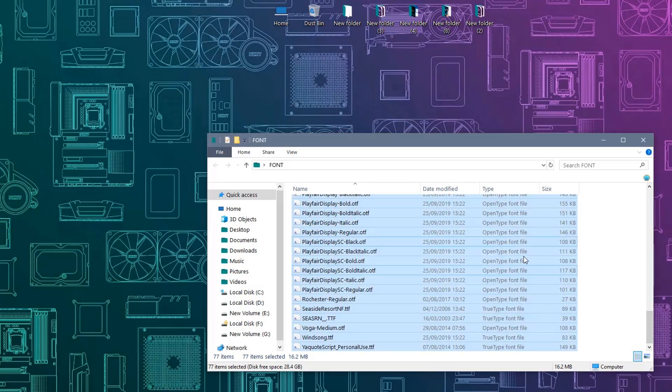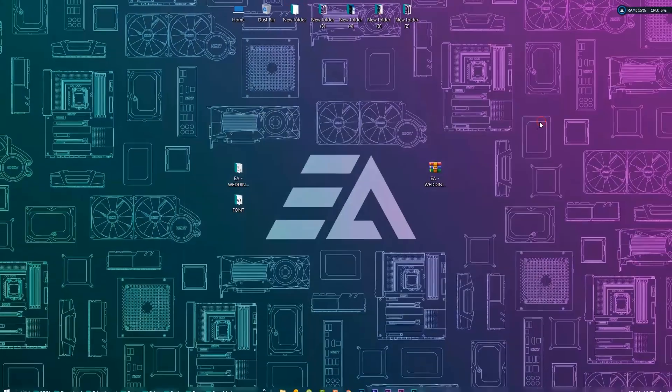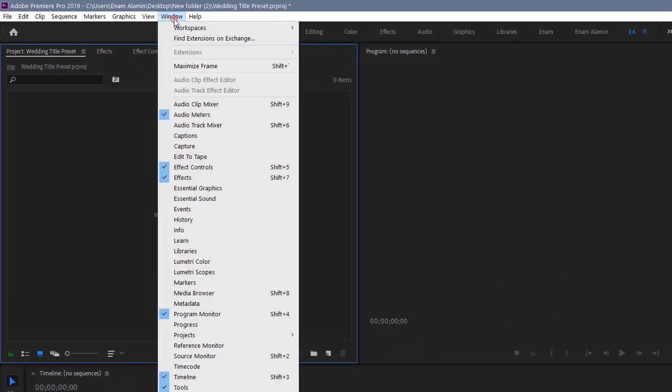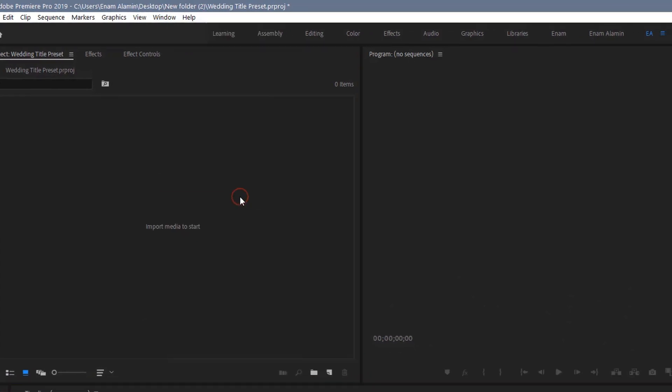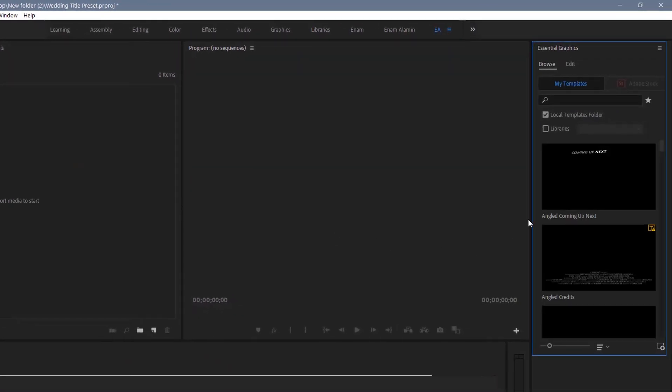Close this window and open the Premiere Pro application. Go to Window, then open the Essential Graphics panel.